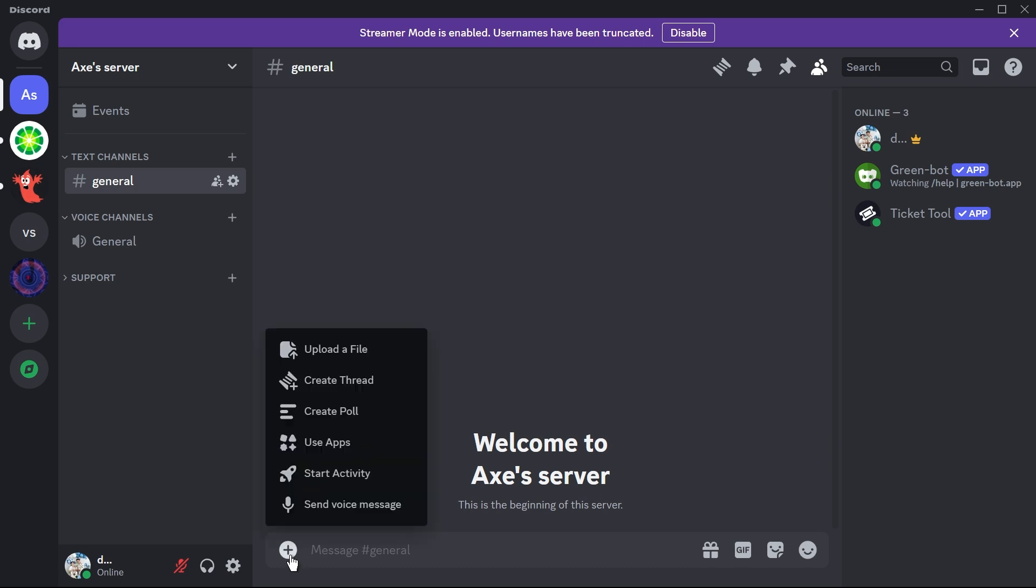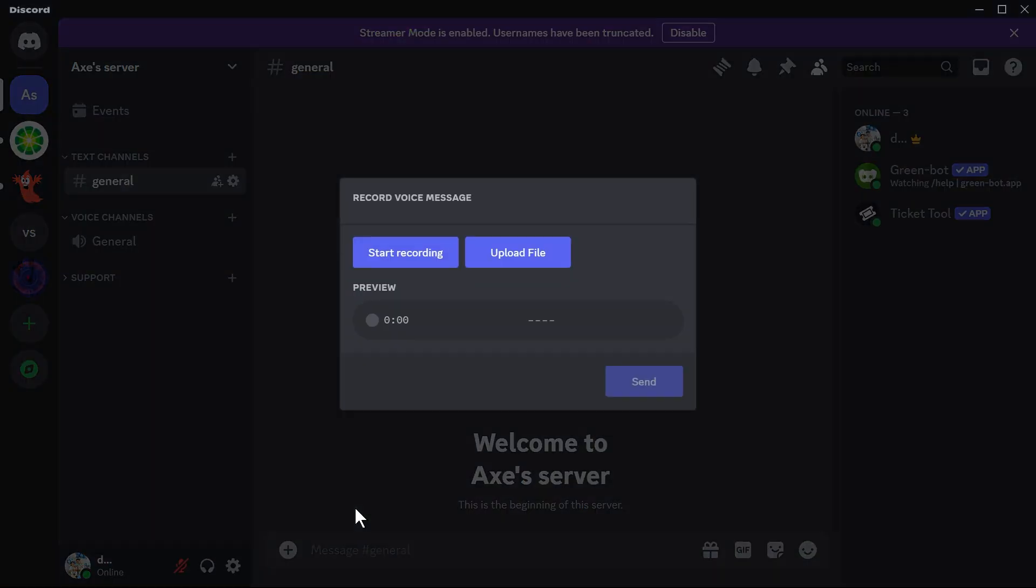So from this point forward we're just going to go ahead and right-click this plus sign here and then there is an option here to send voice message. So I'm going to click this one and then I'm going to click this in order for me to start recording or you can also go ahead and upload your own file.